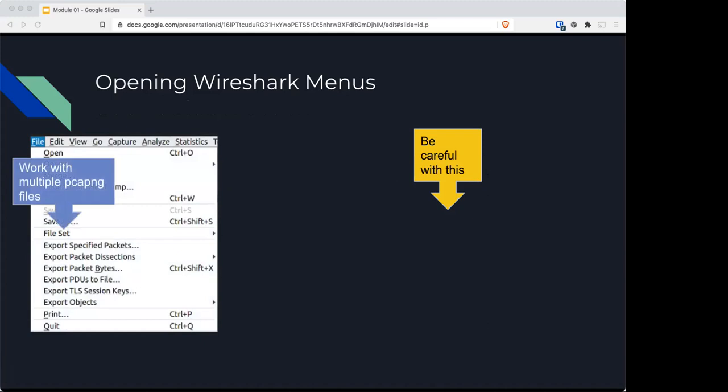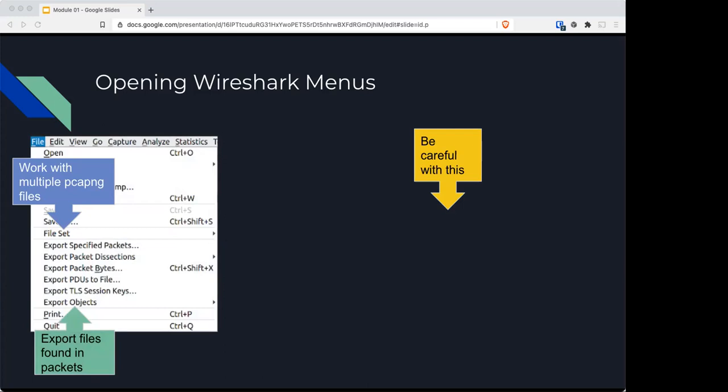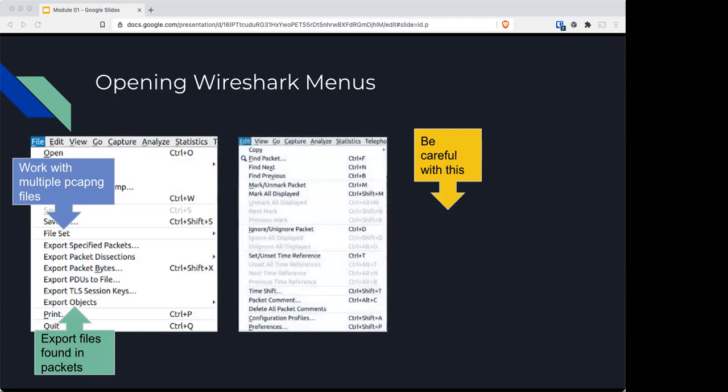The file section has info on the profile you'll be using. When opening the Wireshark menu, you'll have a section for file set, so if you're working with multiple capture files—let's say you captured over an hour and made small files to easily digest—you can open it through file set. You can export any files you found in the packet, like if somebody downloaded a picture or video; you can reconstruct it and export it from Wireshark. Be careful with this.